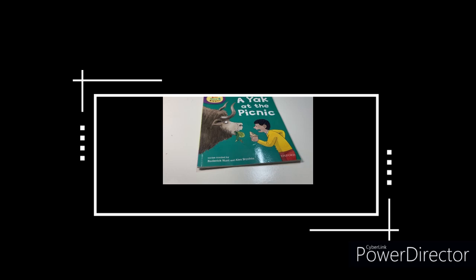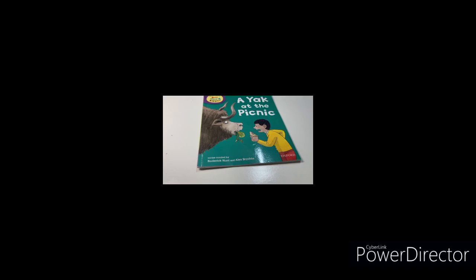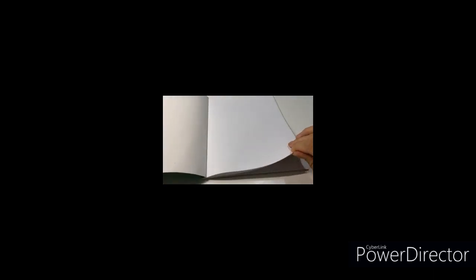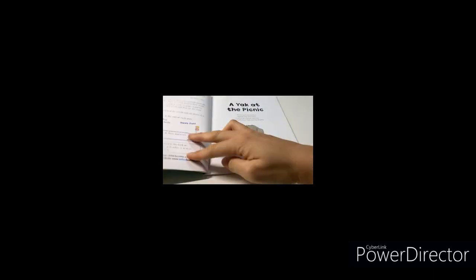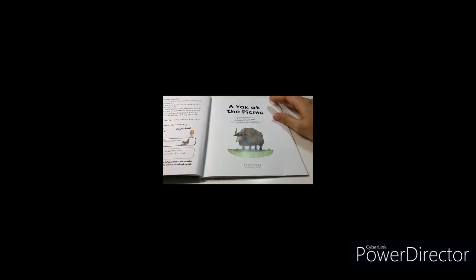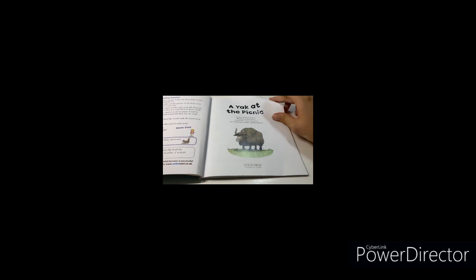A Yak at the Picnic. Read with Biff, Chip and Kipper Series created by Roderick Hunt and Alex Brychta. A Yak at the Picnic.